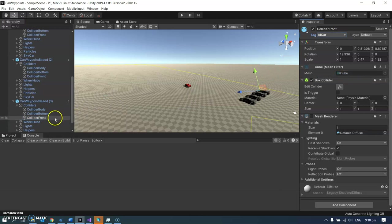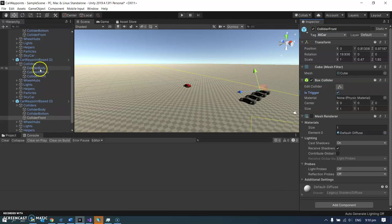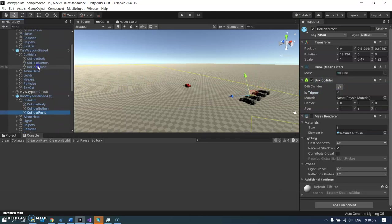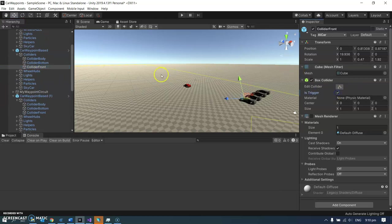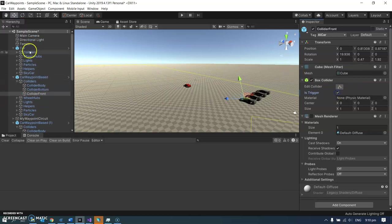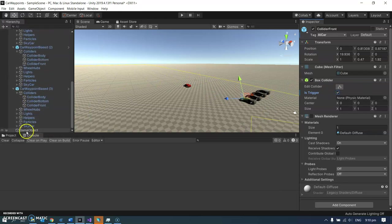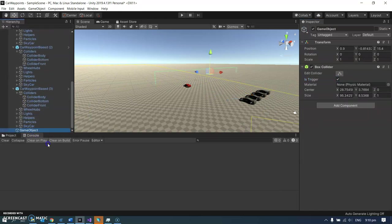And did I want to make them triggers as well? I forgot to do that. So going through each car's collider front and making them triggers. So they're going to trigger collisions when they collide with my thing.